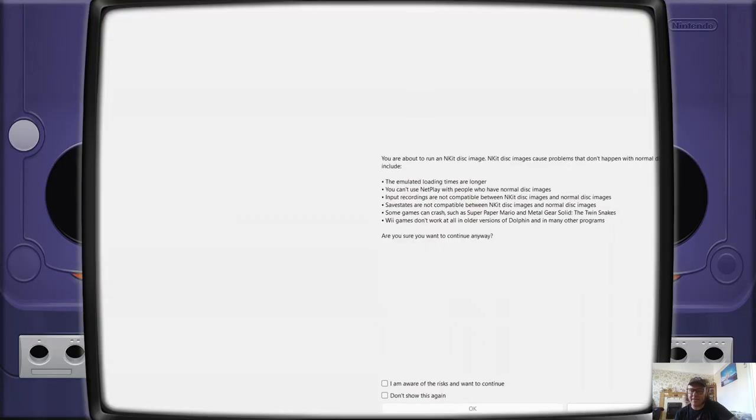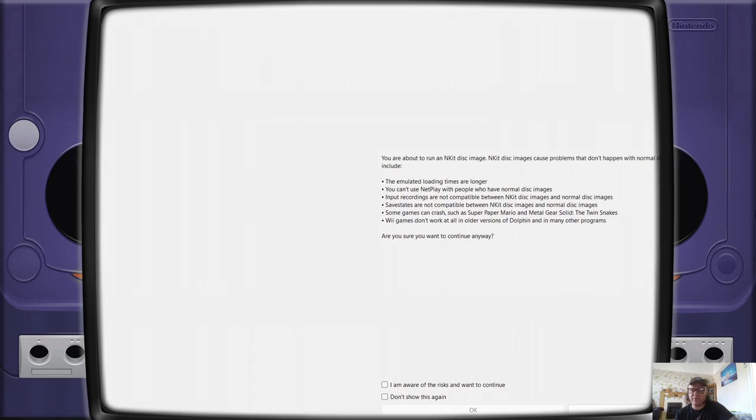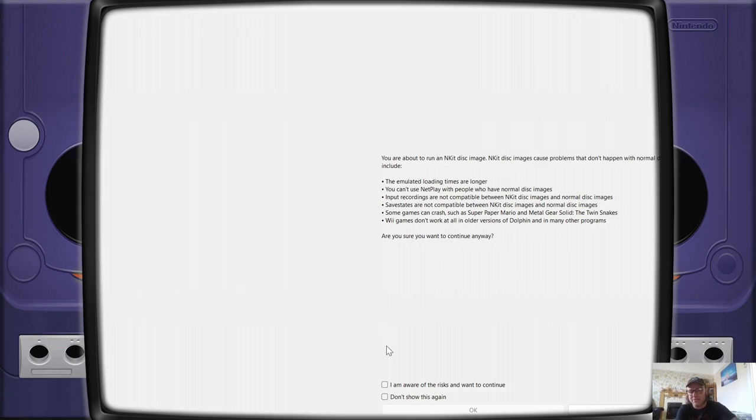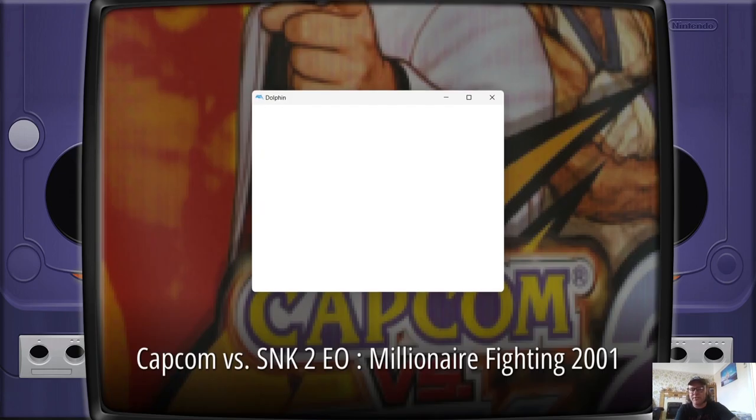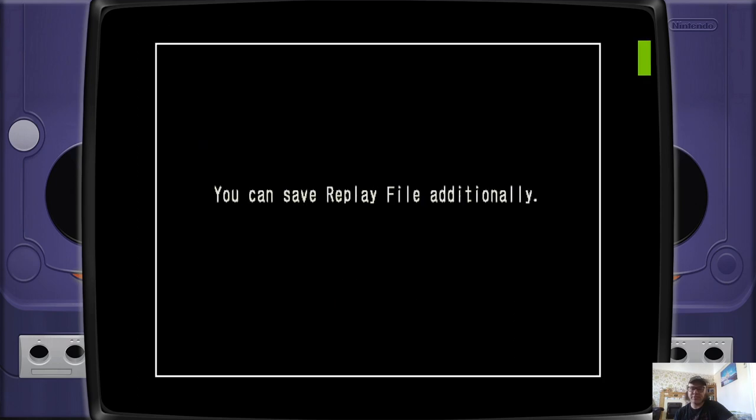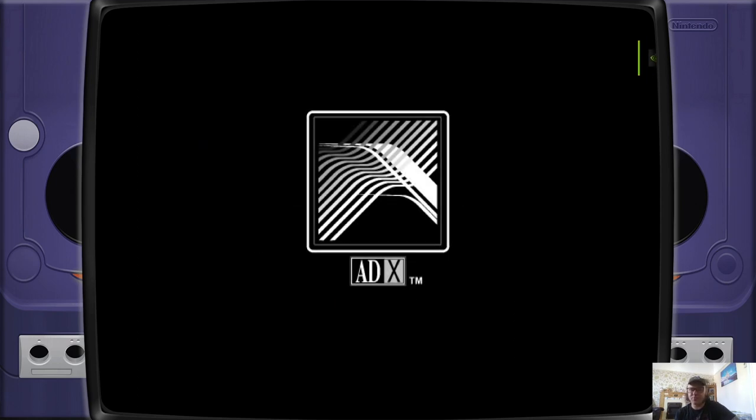Once you've configured the settings and they're good with your laptop or your computer using, you're pretty much good to go. First thing we're going to see here is NKit again. Like I said just now, if you are using nkit.iso extensions, you're going to get this, but it's fine. If you do get this, just check these and just press OK. And here we go. As you can see, we now got the Nintendo GameCube bezels on the sides.